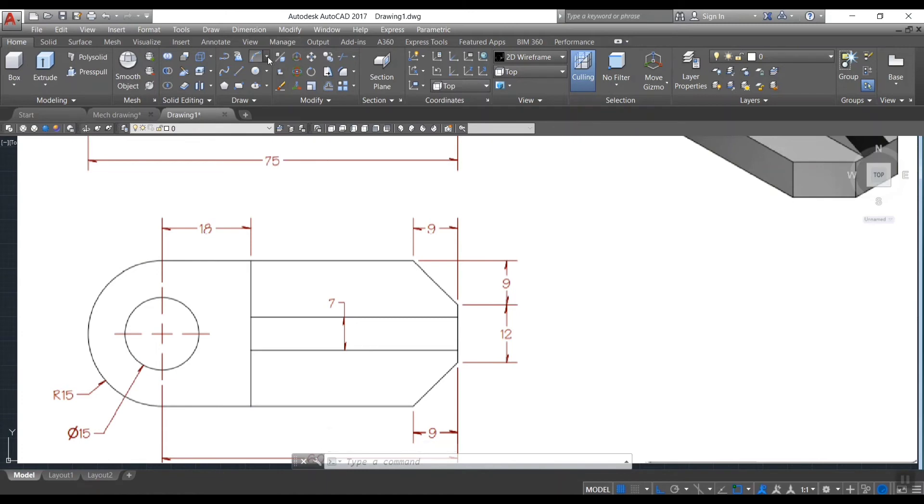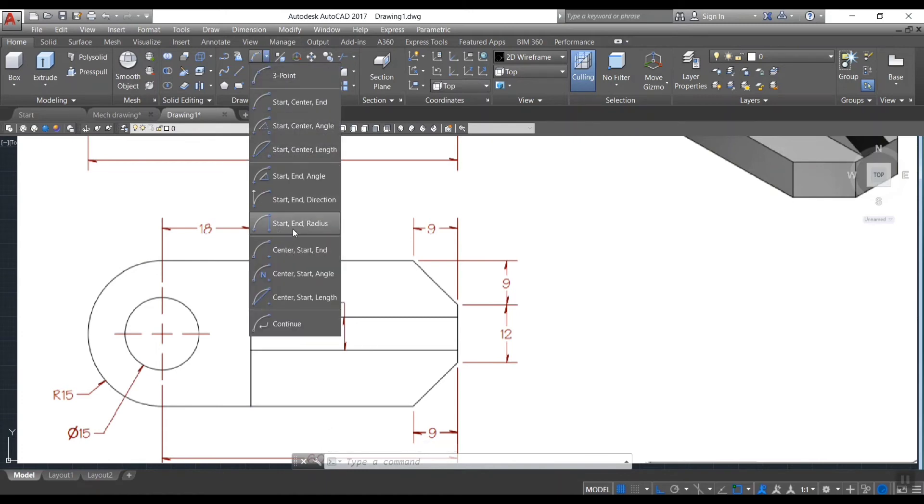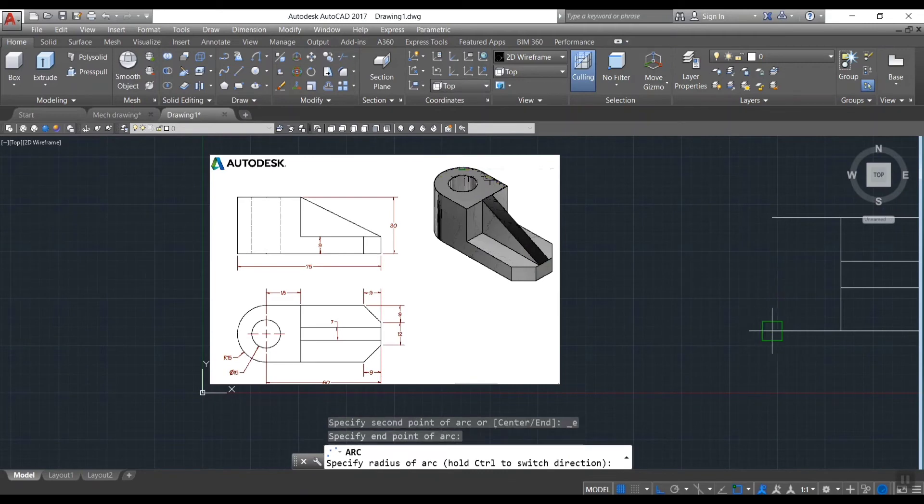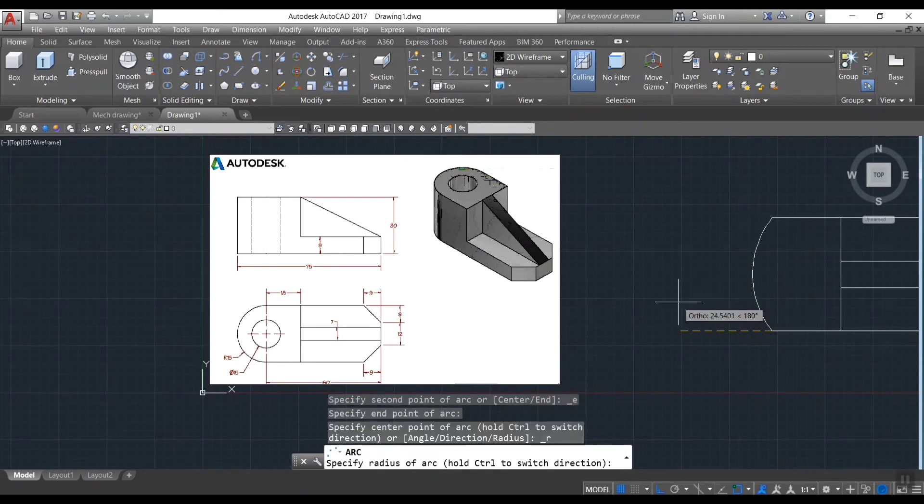Draw an arc. Choose start, end, radius option. Hence radius is provided here.